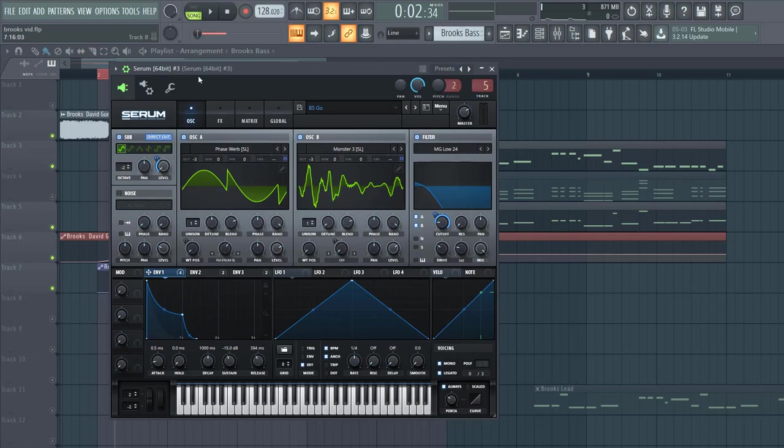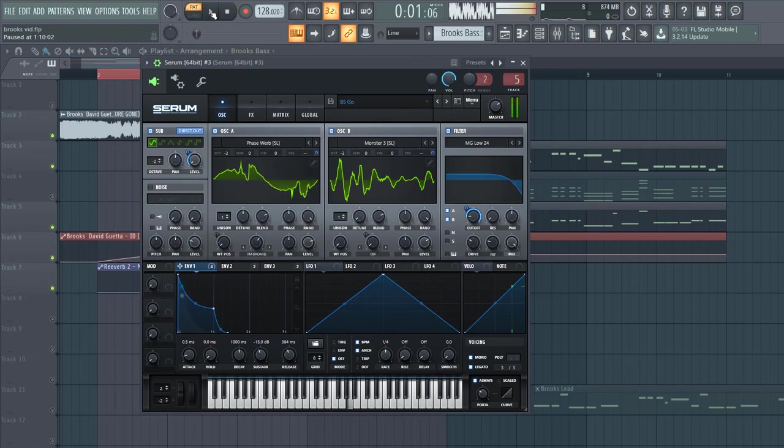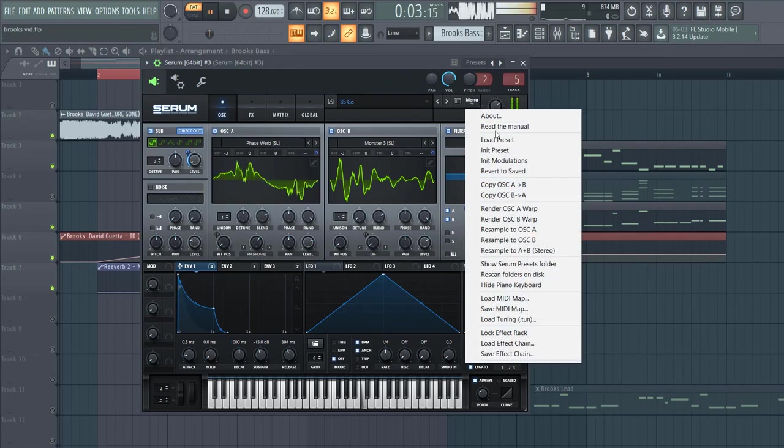So now let's dive into the preset. It sounds like this. So if you want more presets like this, make sure to check Future Bass Forum 2, I will link it down below. So now let's make the preset.